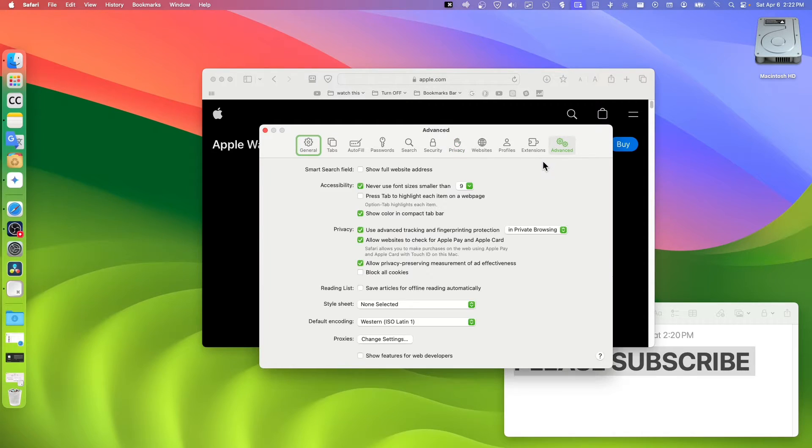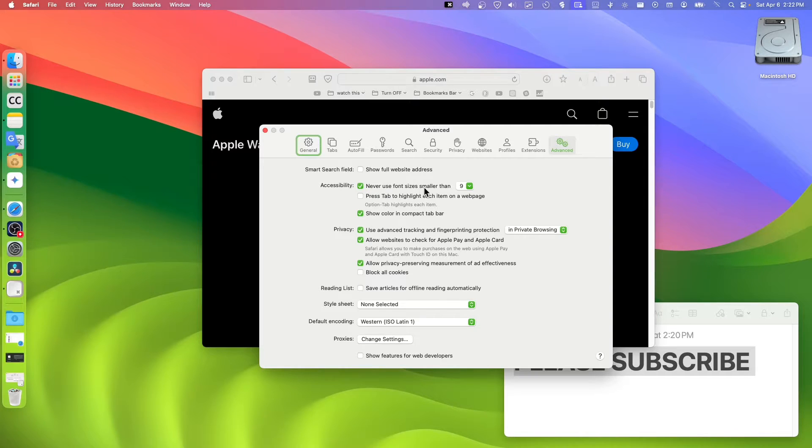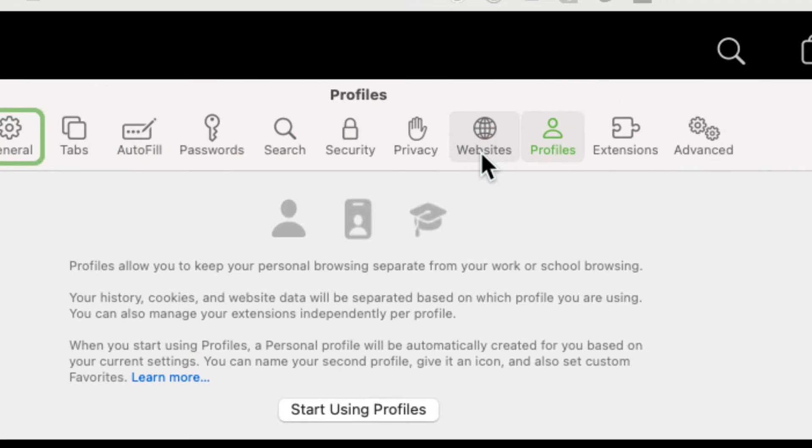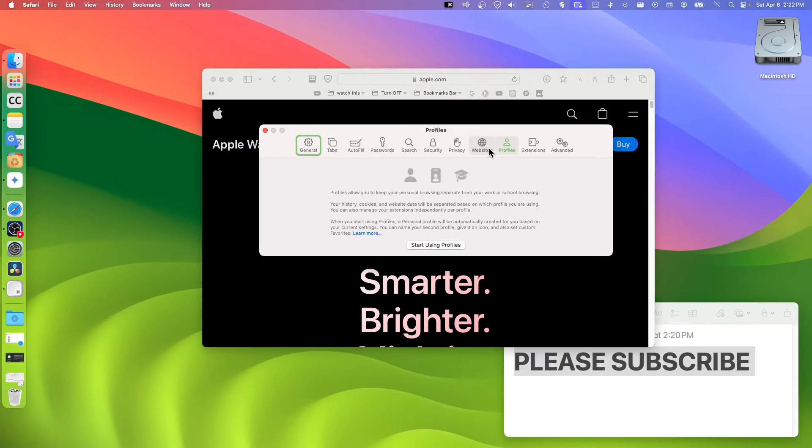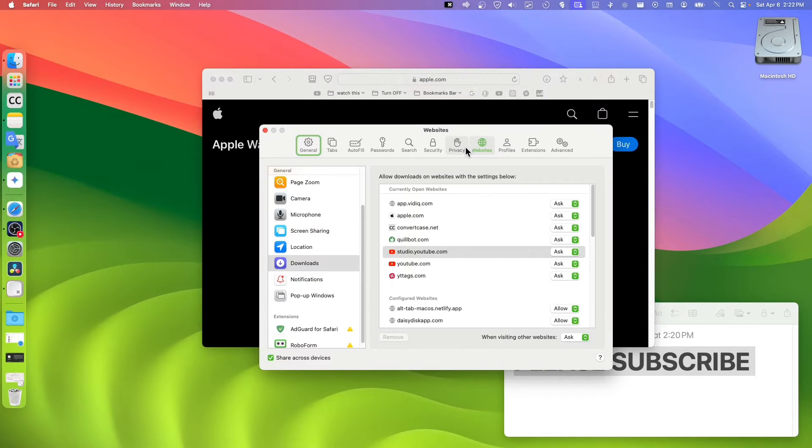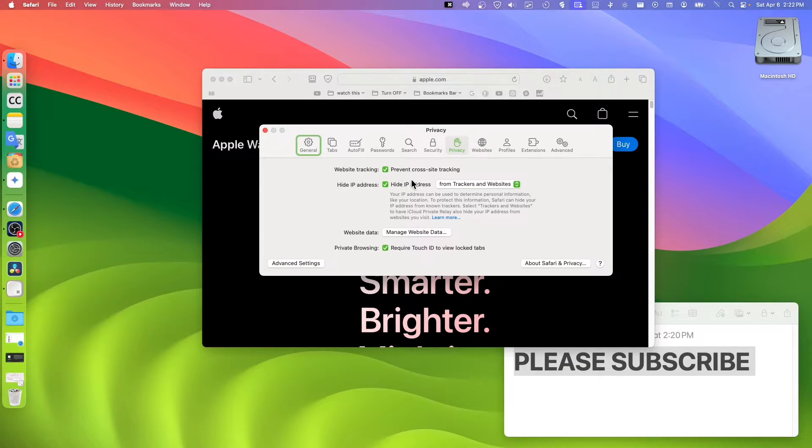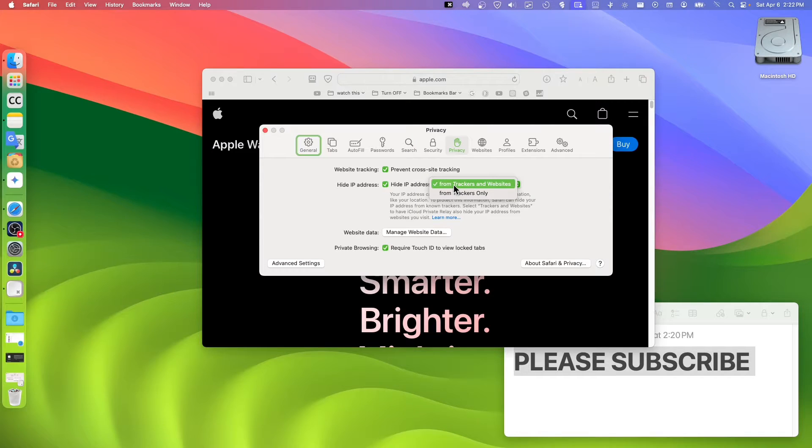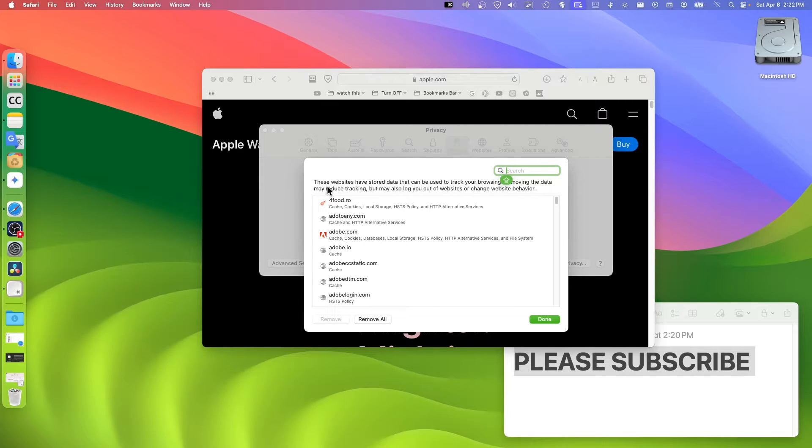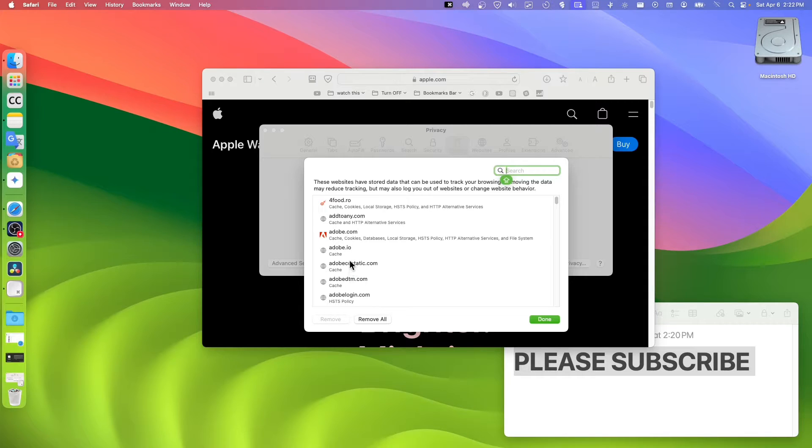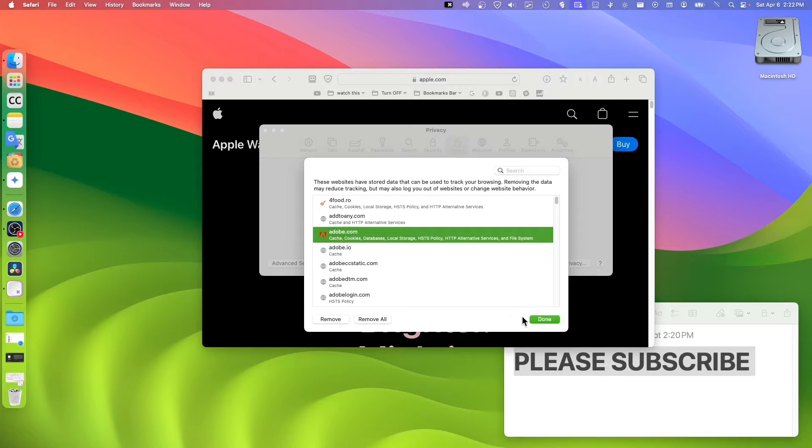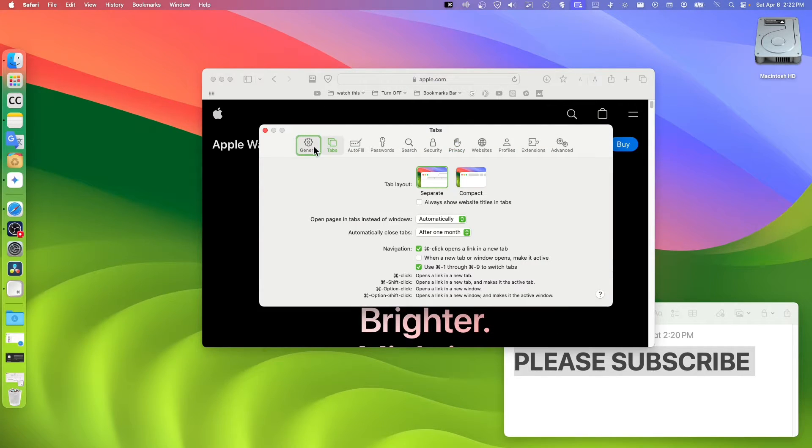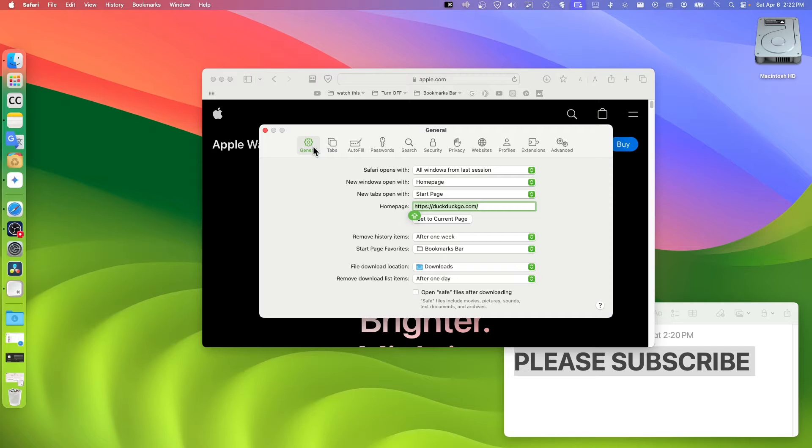For Privacy, we have options related to advanced options, extensions, and website. You can click on here to manage website data. This is what websites have stored data. You can click on one of the data here and just click Remove, or just Remove All.